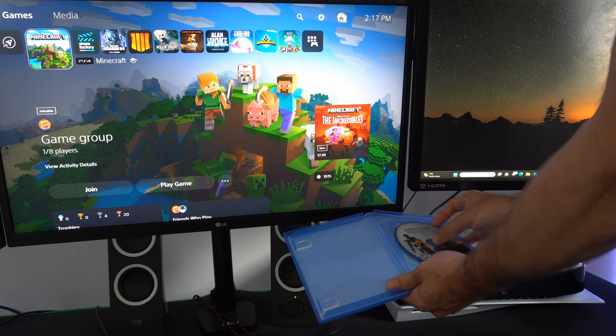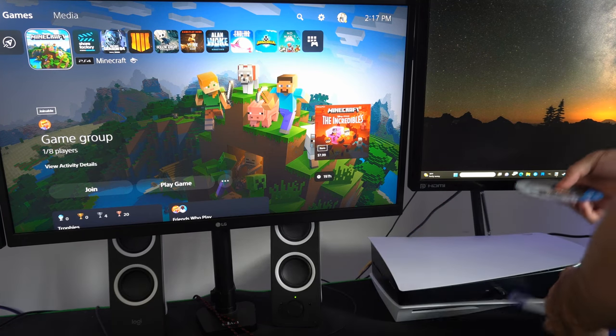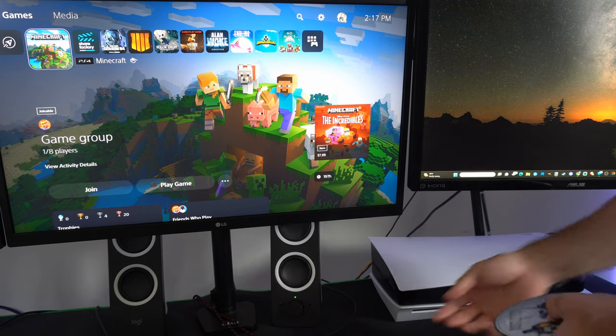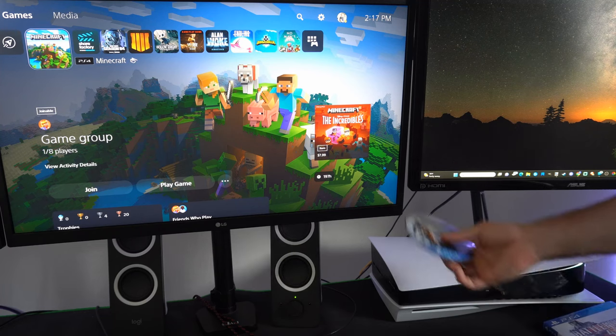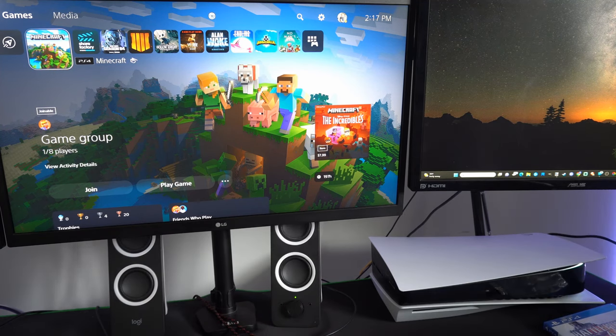I have a copy of Battlefield 4 right here. I'm going to take this out and insert it into my PlayStation 5.